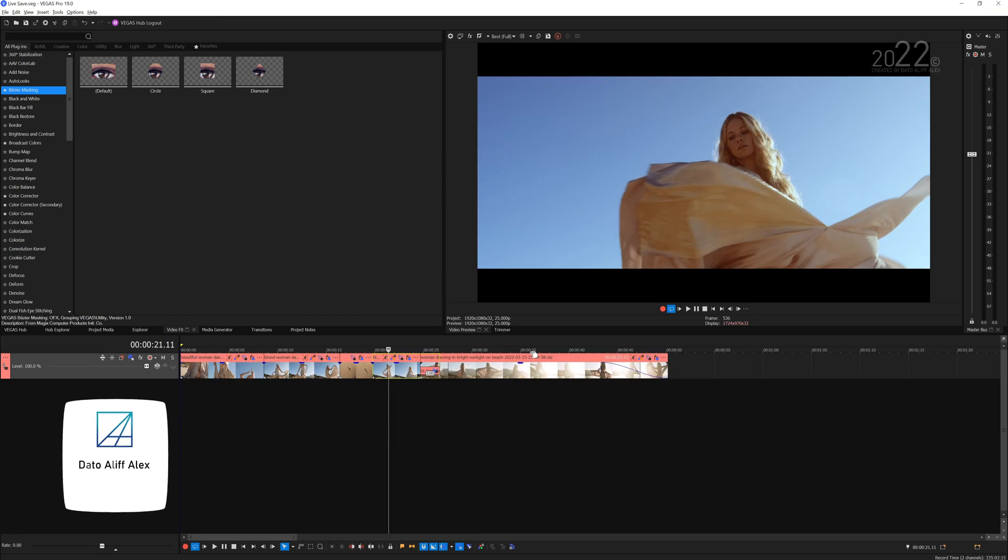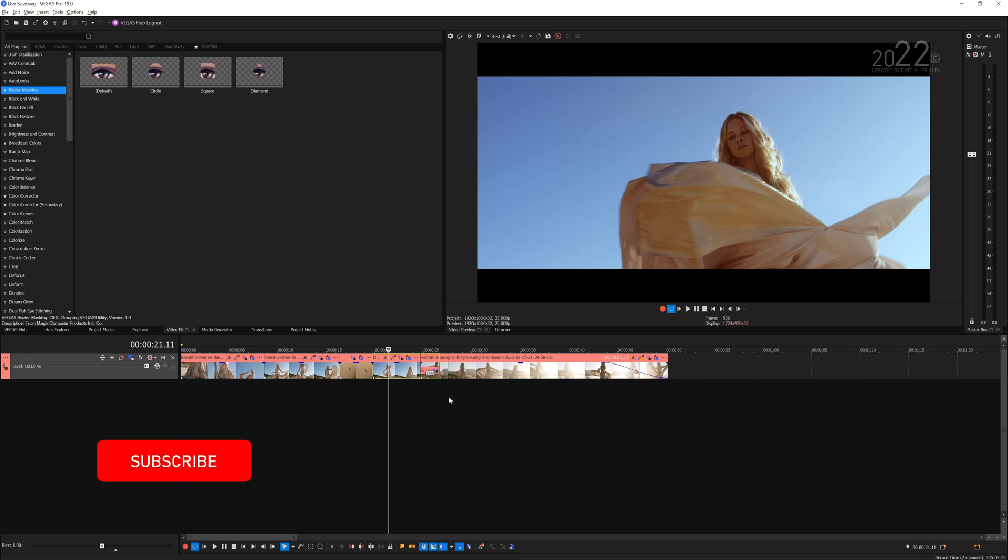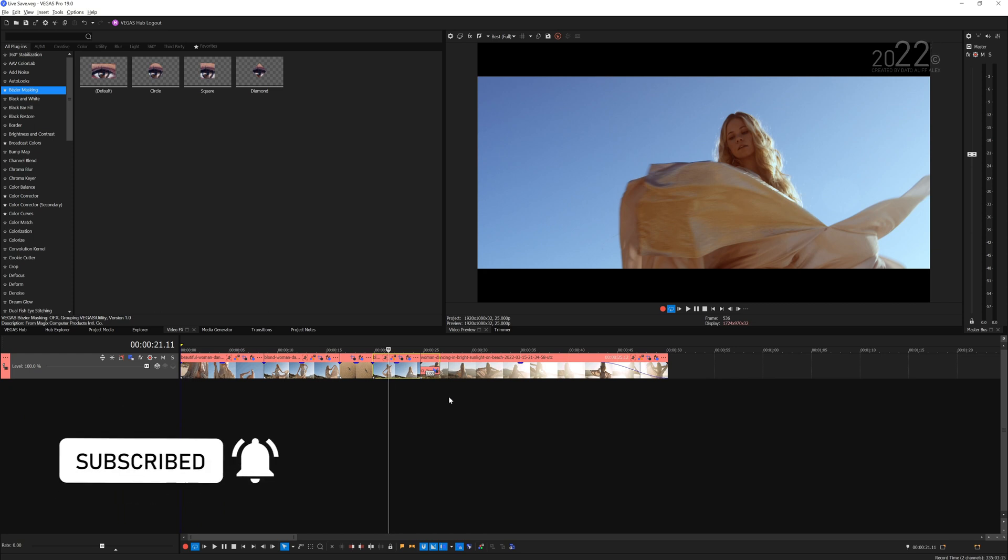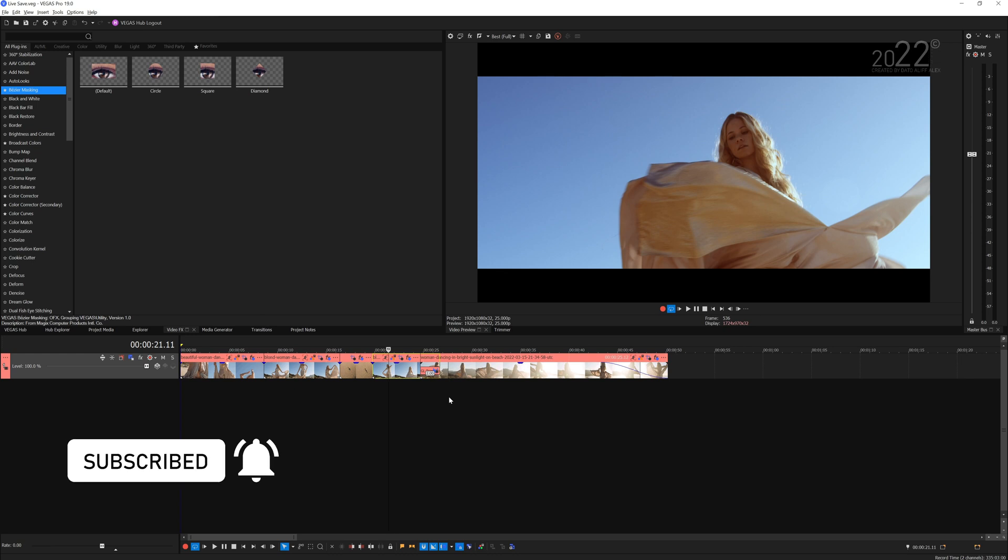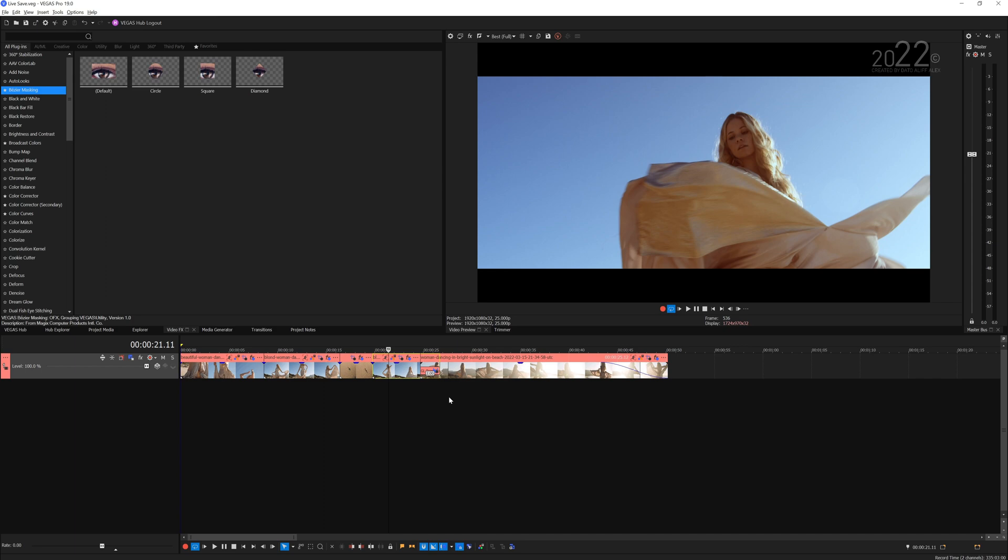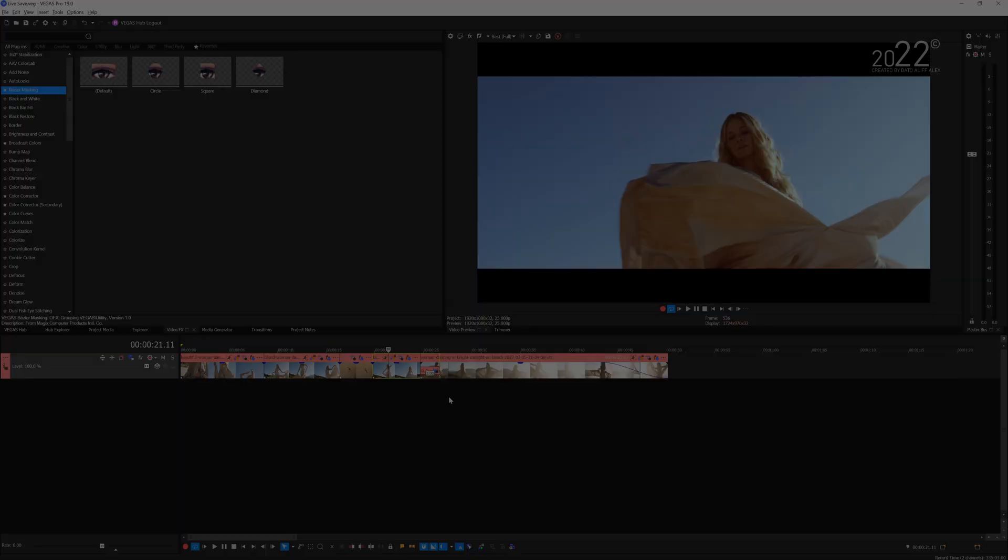I hope with this tutorial you guys can improve your overall editing experience with Vegas Pro. If you have any question related, you can leave it down in the comment section. Until next time, I'll see you guys on my next video. Bye-bye.